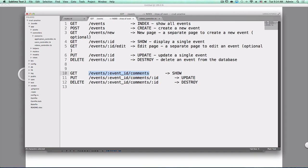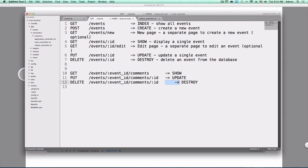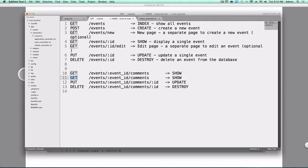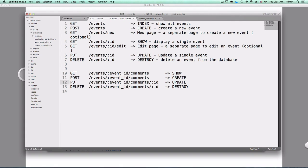So now with this URL, we are saying for this event show all of the comments. If we visit that URL we will see all the comments for this specific event. If we post to this then we are creating a comment that is specific to this event. If we put with the ID of the comment then we're updating that comment and if we delete that comment then it gets deleted.